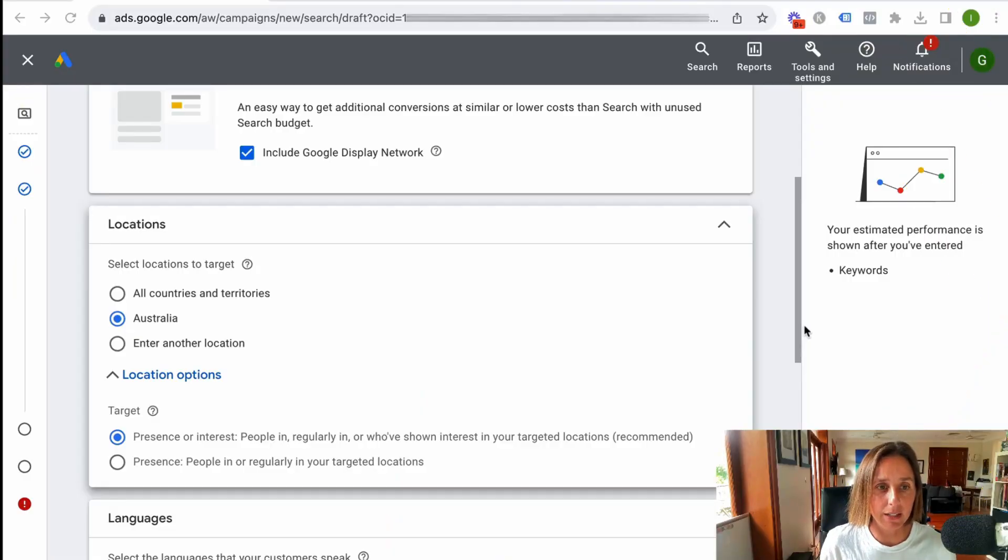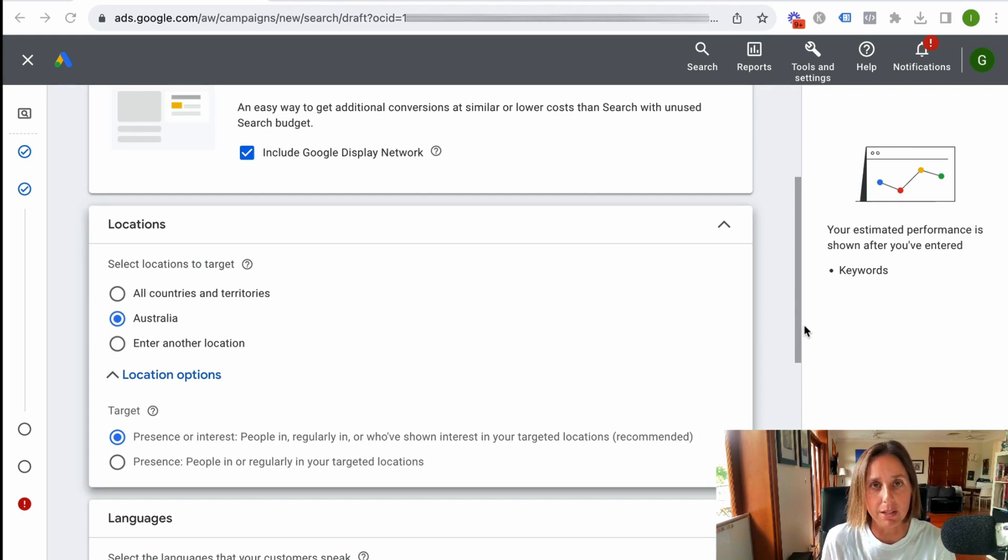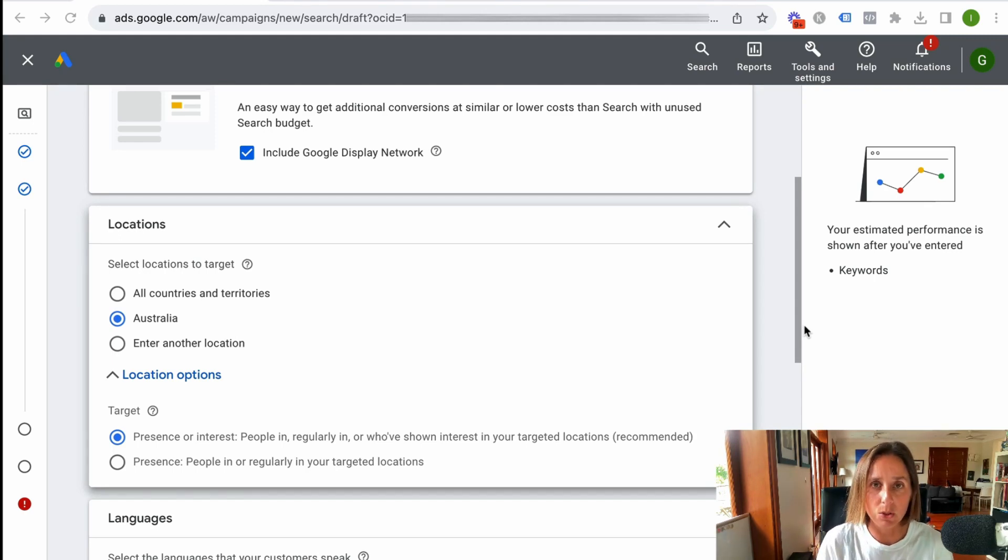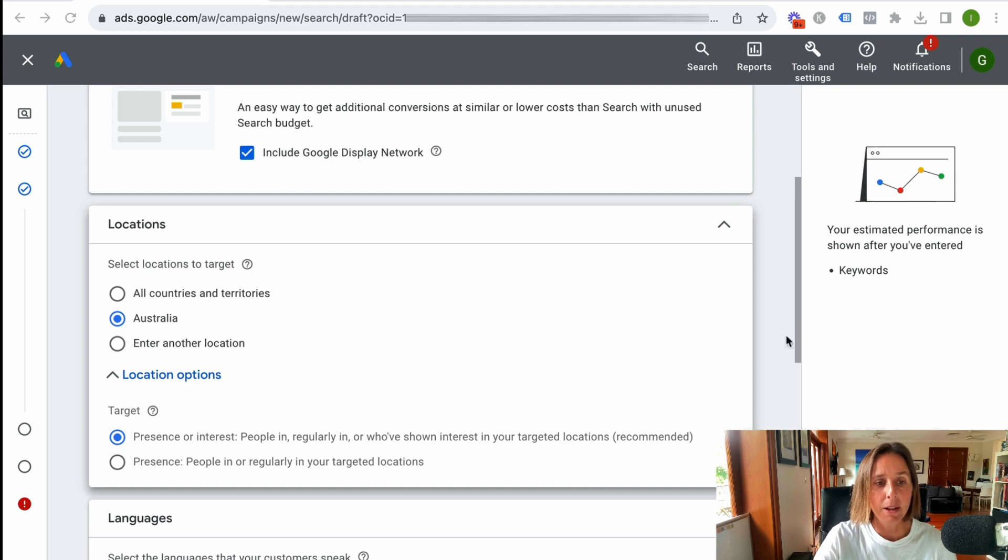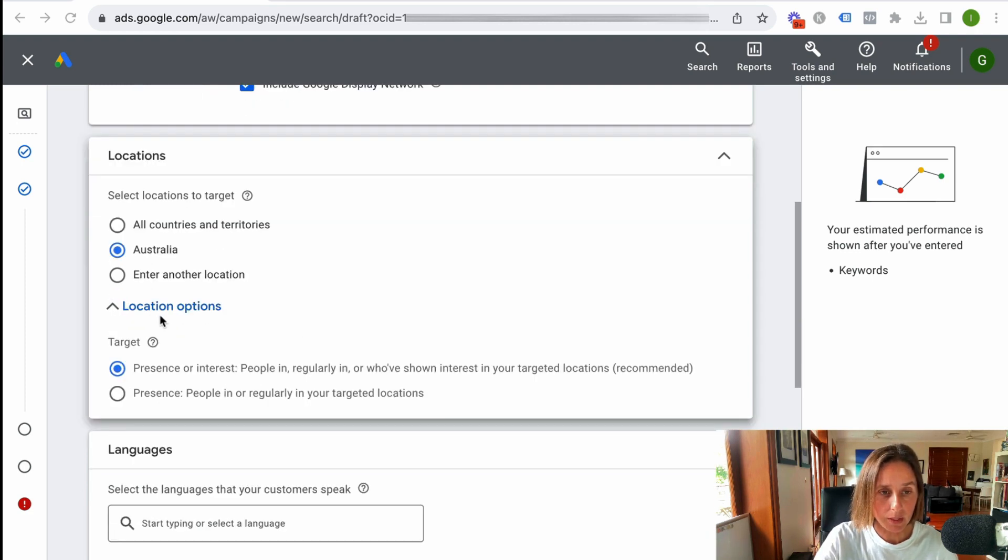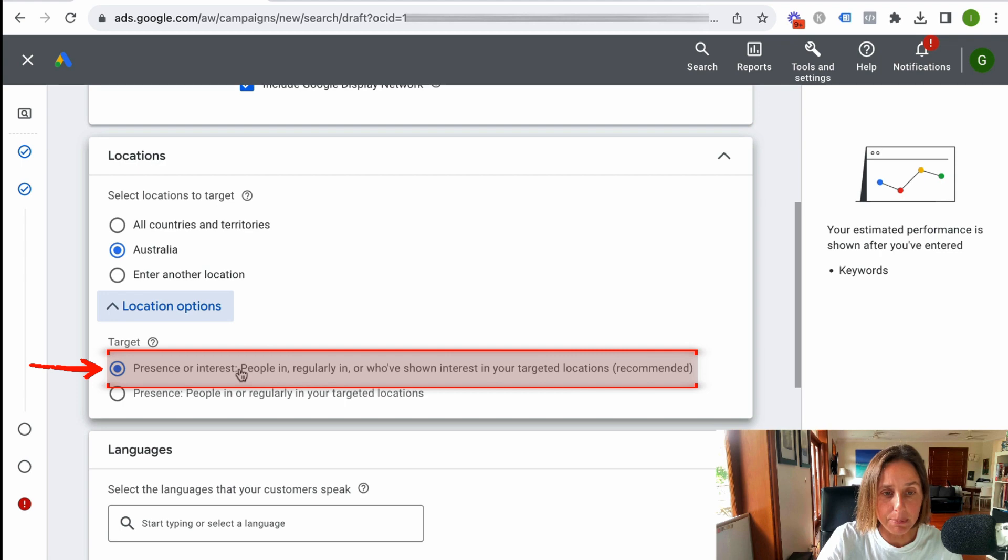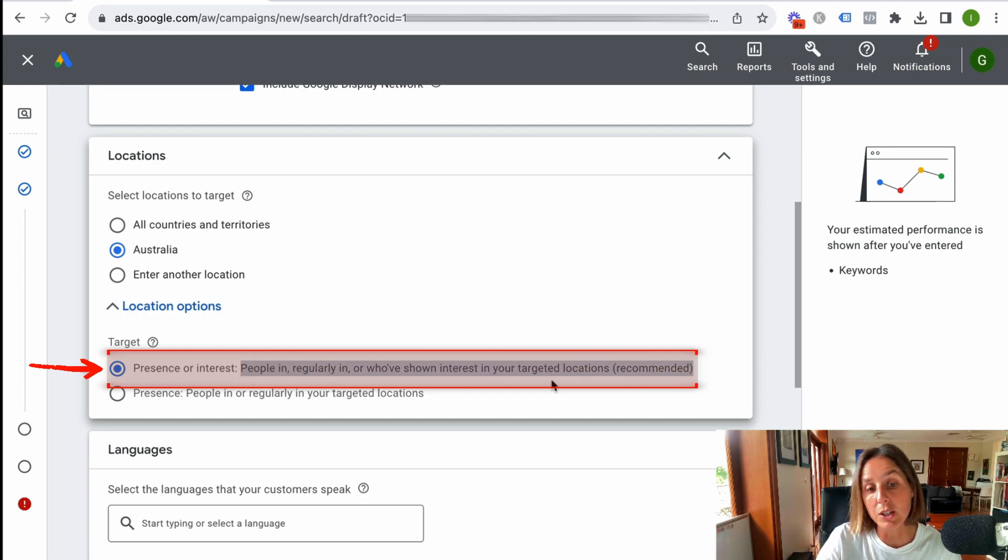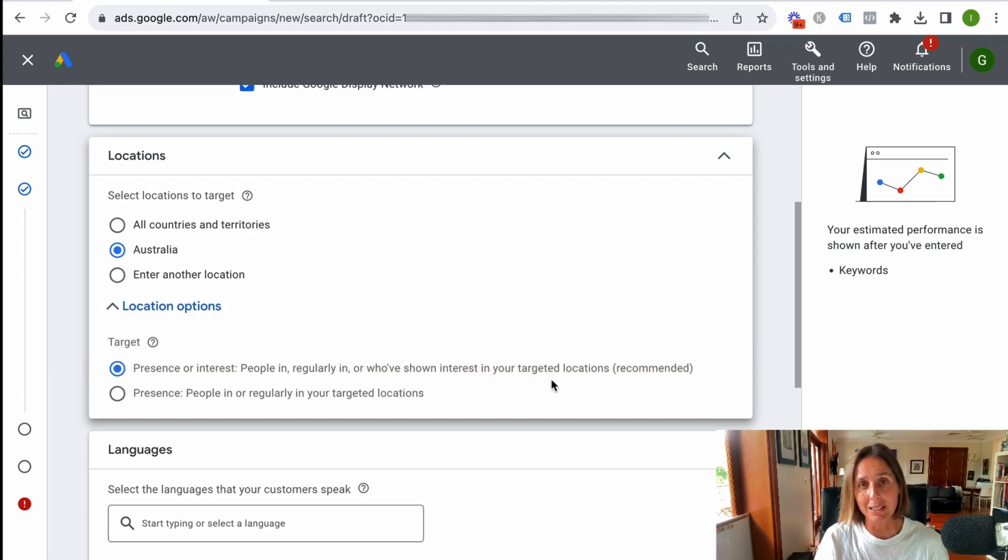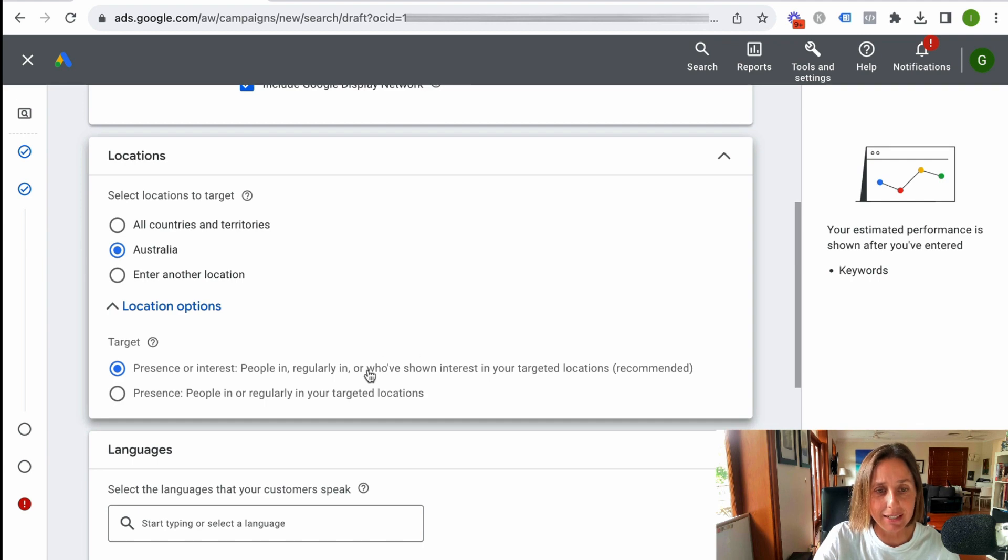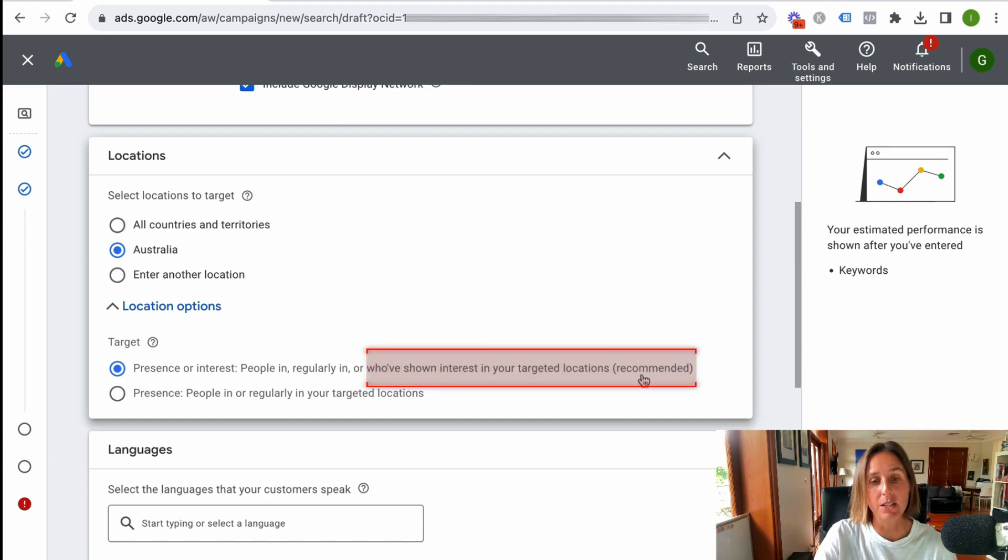So here we are in a live Google Ad account. I've actually just gone through the setup process but you can still do this with existing campaigns. You'll see here this target: presence or interest, people in regularly or who've shown interest in your target locations. The key here is who've shown interest in your target location.